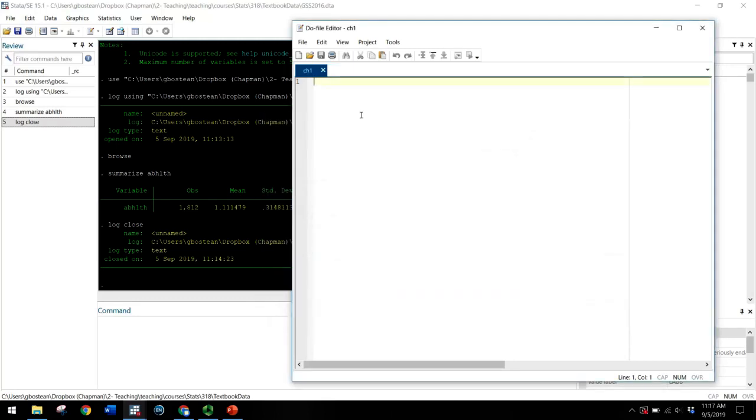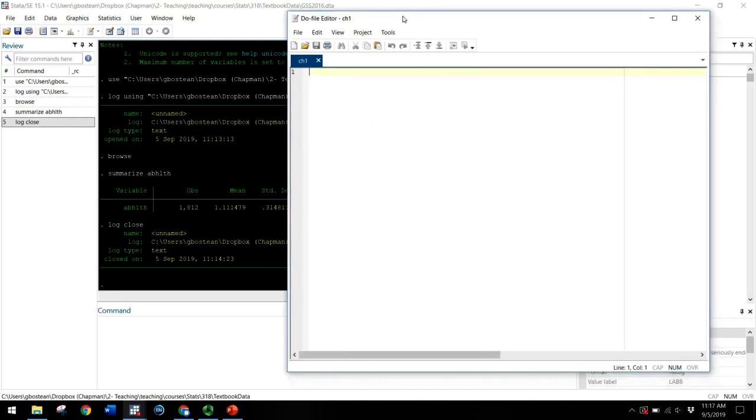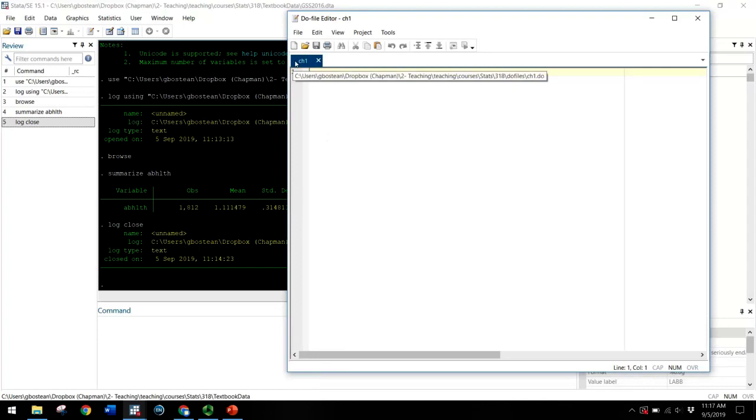Now keep in mind, you don't have to do this for the assignment. But for your final projects, you will want to use a do file. So it's good to get in the habit of using it. If you feel you're at that point where you can handle one additional step for your assignments, I'd encourage you to do this.